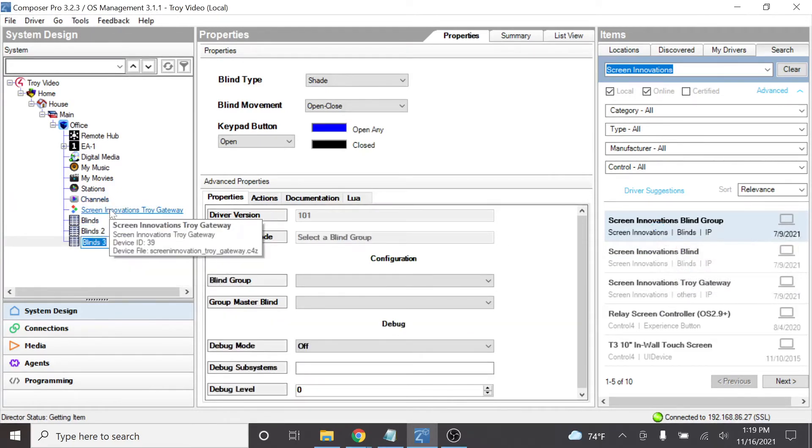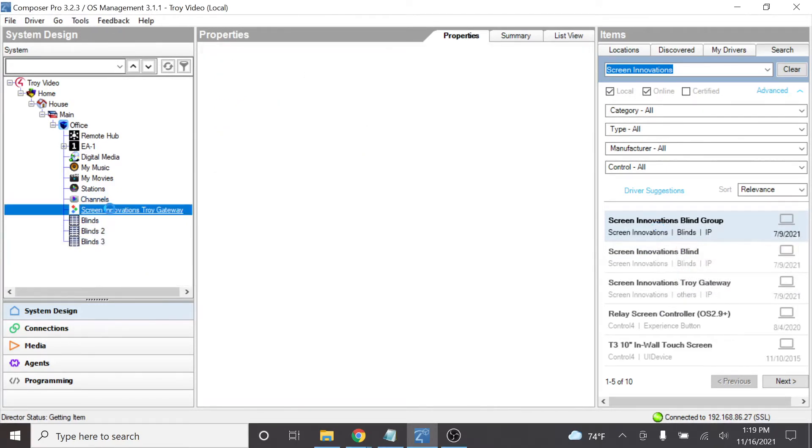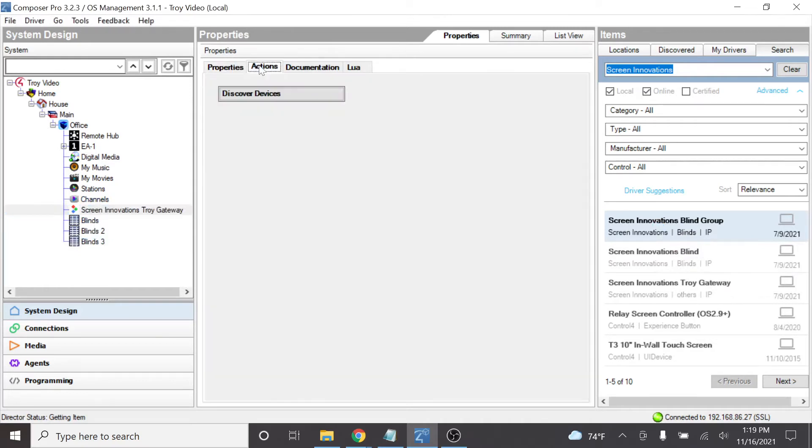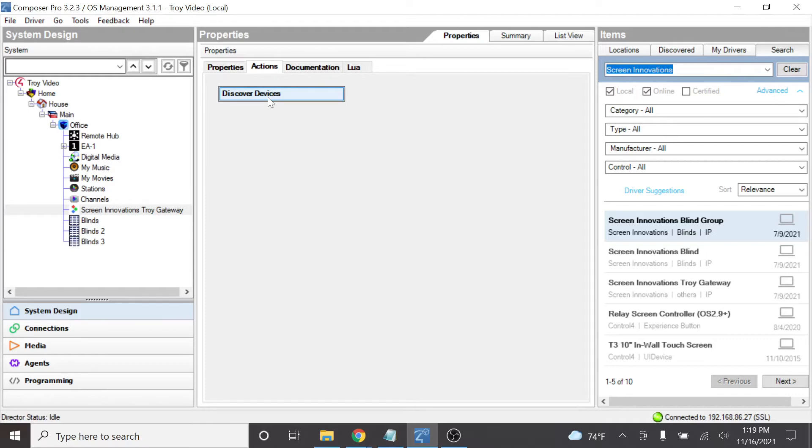The first thing that we're going to want to do is back on the Screen Innovations Troy Gateway driver, let's go in here and click on the Discover Devices. What that's going to do is tell the Control 4 and the driver to go out and look over the Troy to see what devices are actually connected. And again, if you have a Tahoma or Link Pro Z connected, those devices will show up in this device list as well.